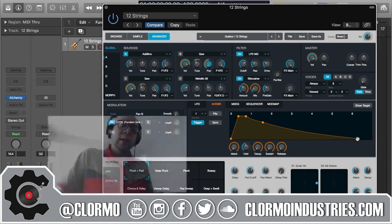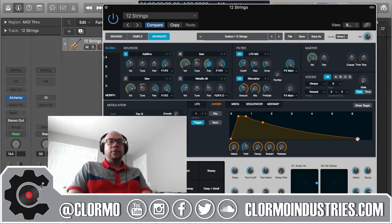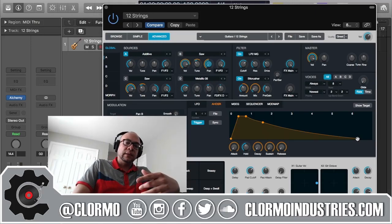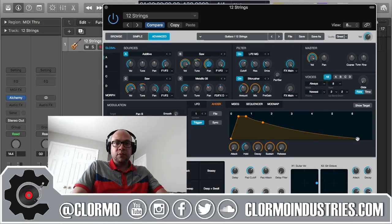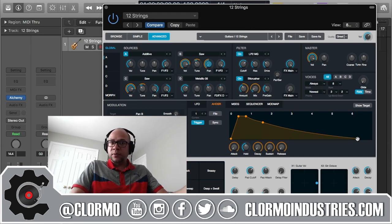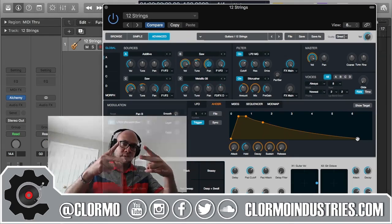With that, I'll leave you for this video. In the next one, we're going to keep going through the control panel — the turn will be for MSEG. Thanks for the support as usual. Peace out, YouTube.